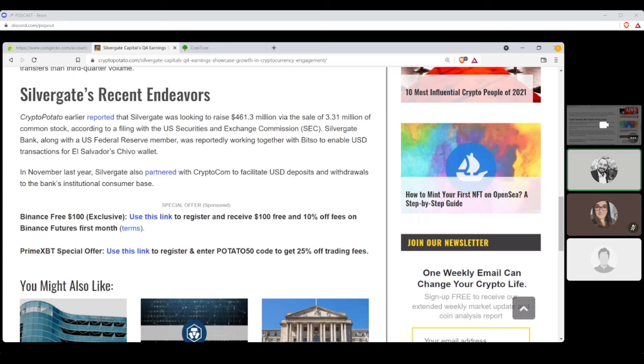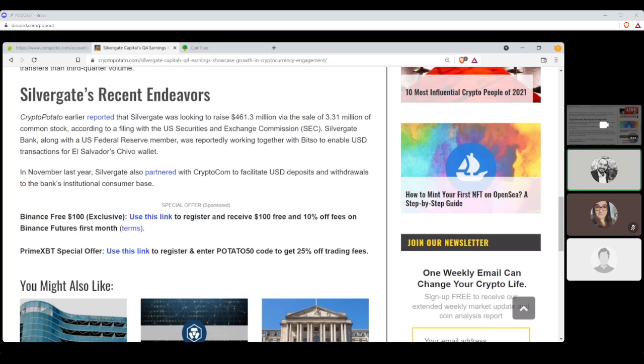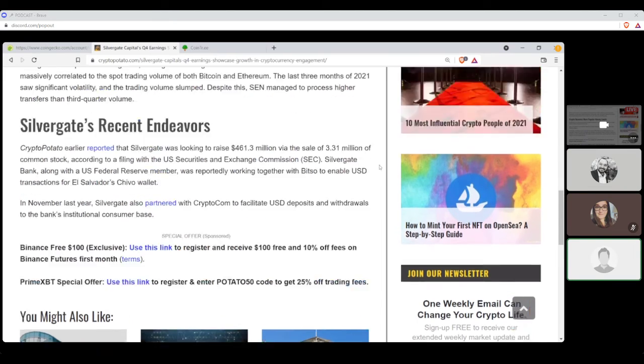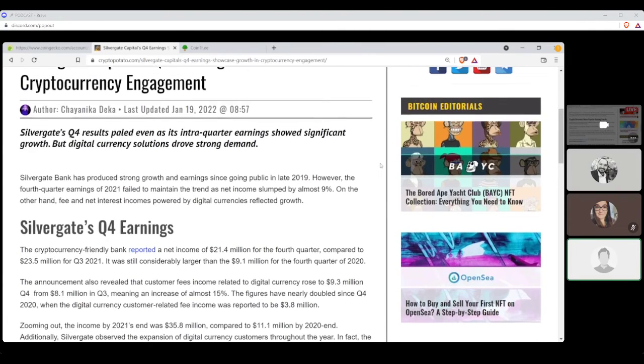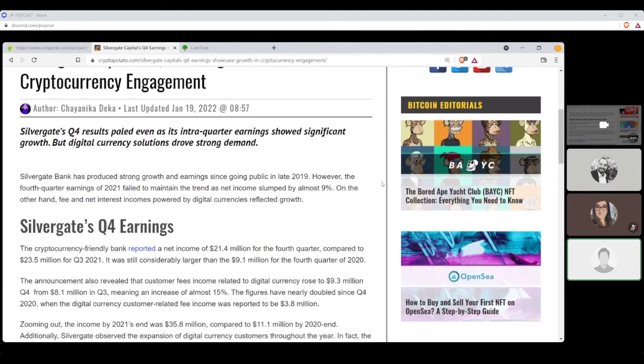During the third quarter earnings call, Silvergate's management has confirmed that the volume on SEN is massively correlated to the spot trading volume on both Bitcoin and Ethereum. The last three months of 2021 saw significantly volatility and the trading volume slumped. Despite this, SEN managed to process higher transfers than third quarter volume. CryptoPotato earlier reported that Silvergate was looking to raise $461.3 million via the sales of $3.31 million of common stocks according to a filing with the U.S. Securities and Exchange Commission at the SEC. Silvergate Bank along with the U.S. Federal Reserve member was reportedly working together with Bitso to enable USD transactions for El Salvador's Chivo wallet. In November last year, Silvergate also partnered with CryptoCom to facilitate USD deposits and withdrawals to the bank's institutional consumer base. So yeah, Silvergate is just a better player than California-based. It's like they're doing pretty well for themselves and obviously even with the downturn in value lately, it's still not doing bad for itself.